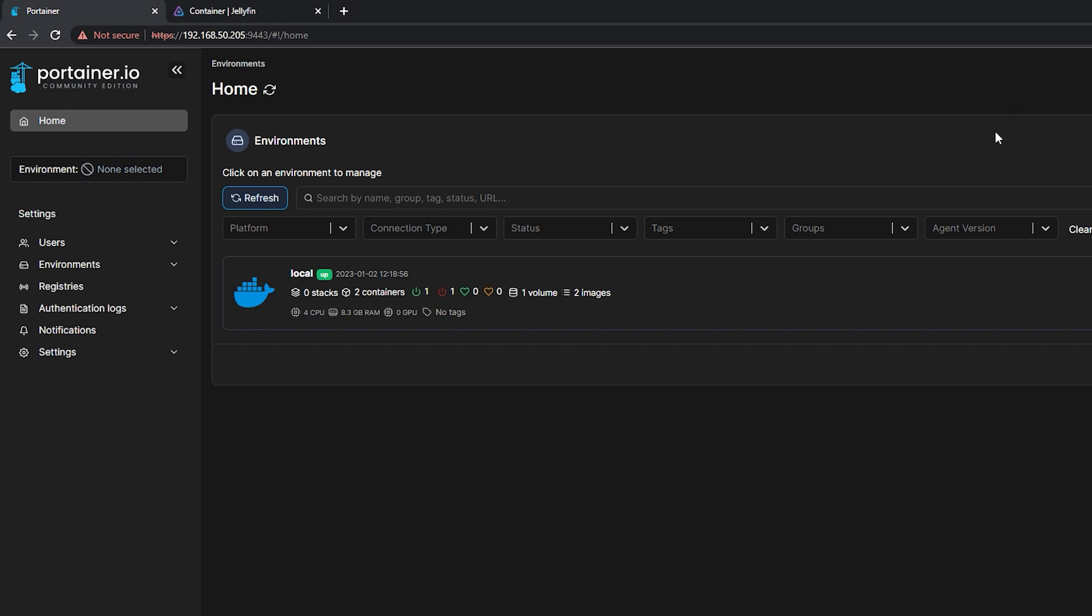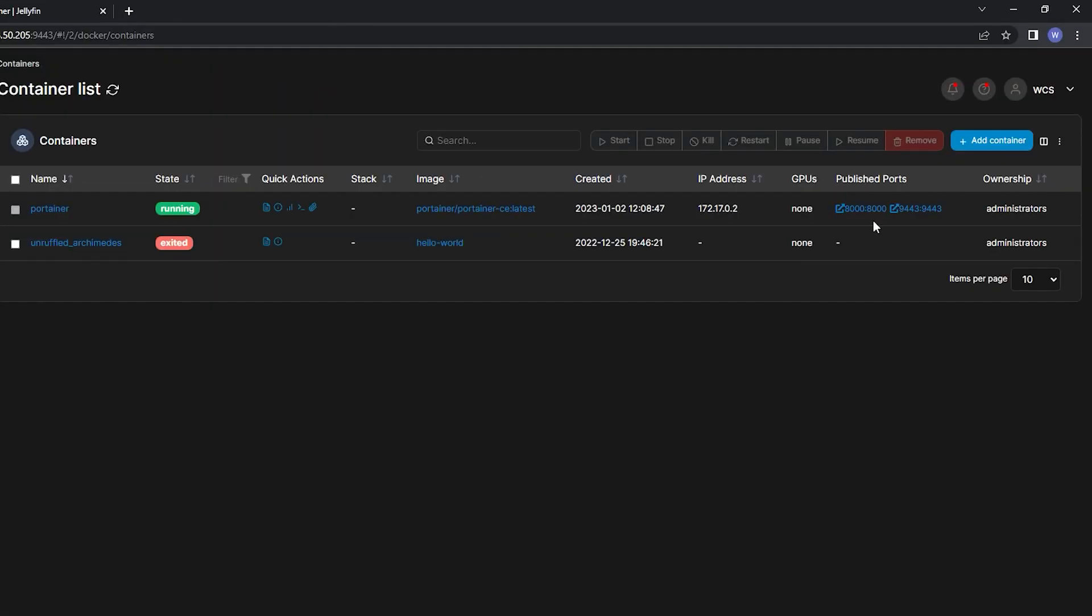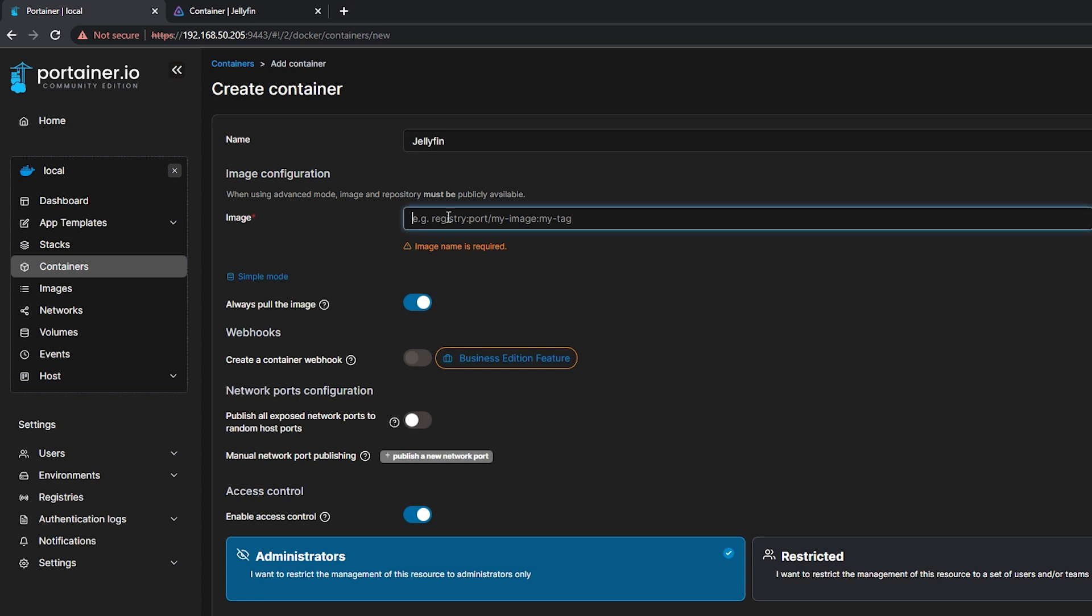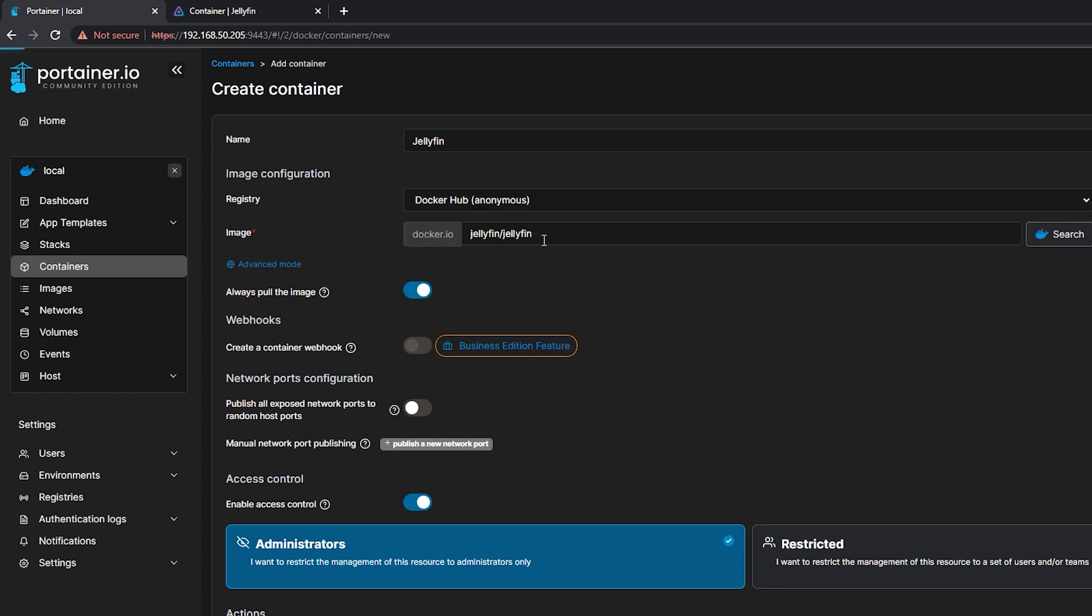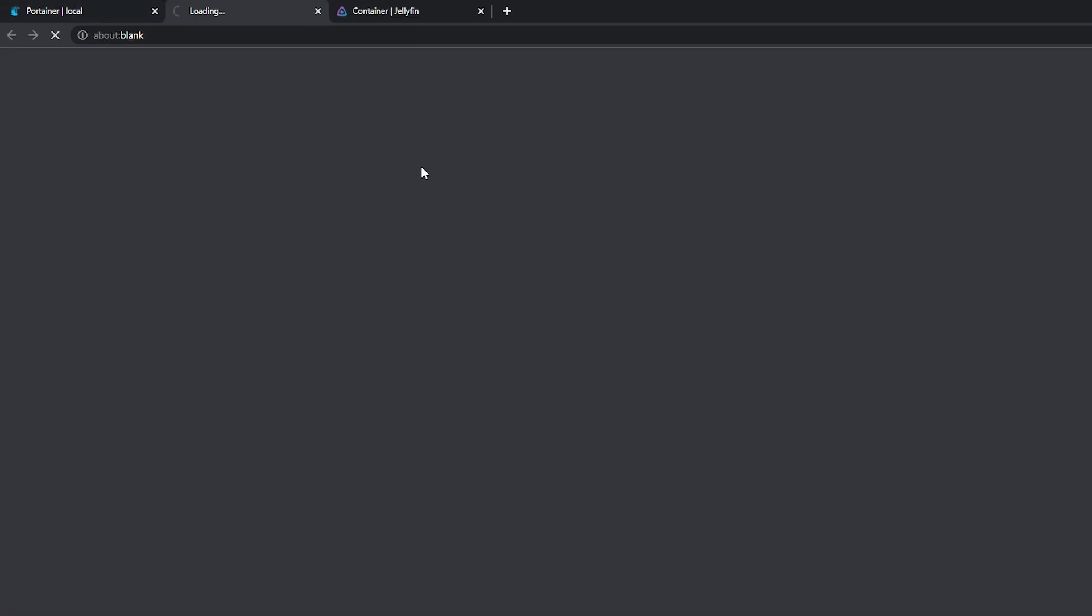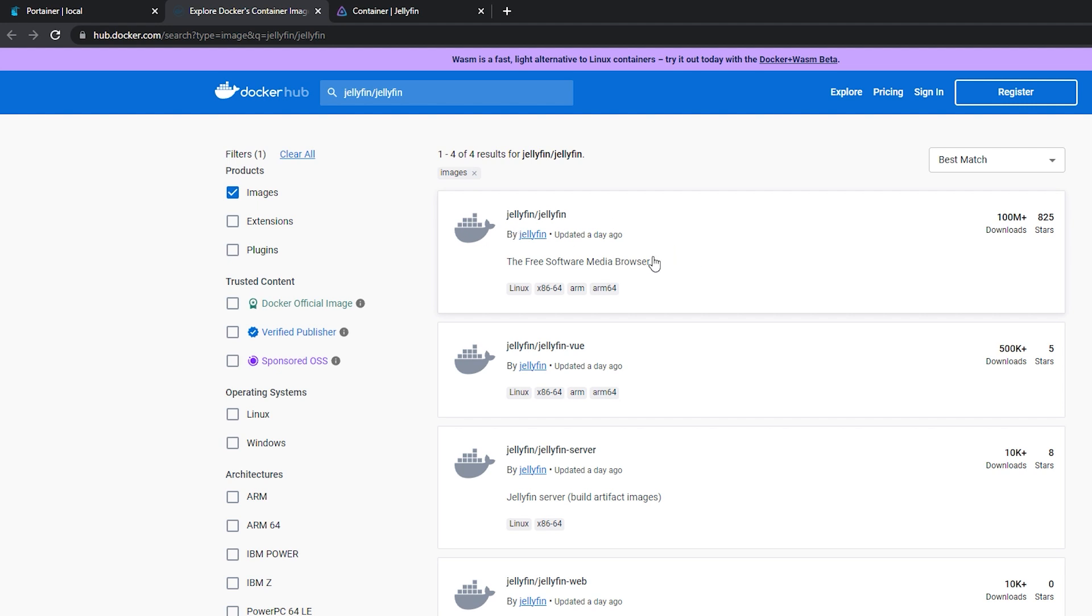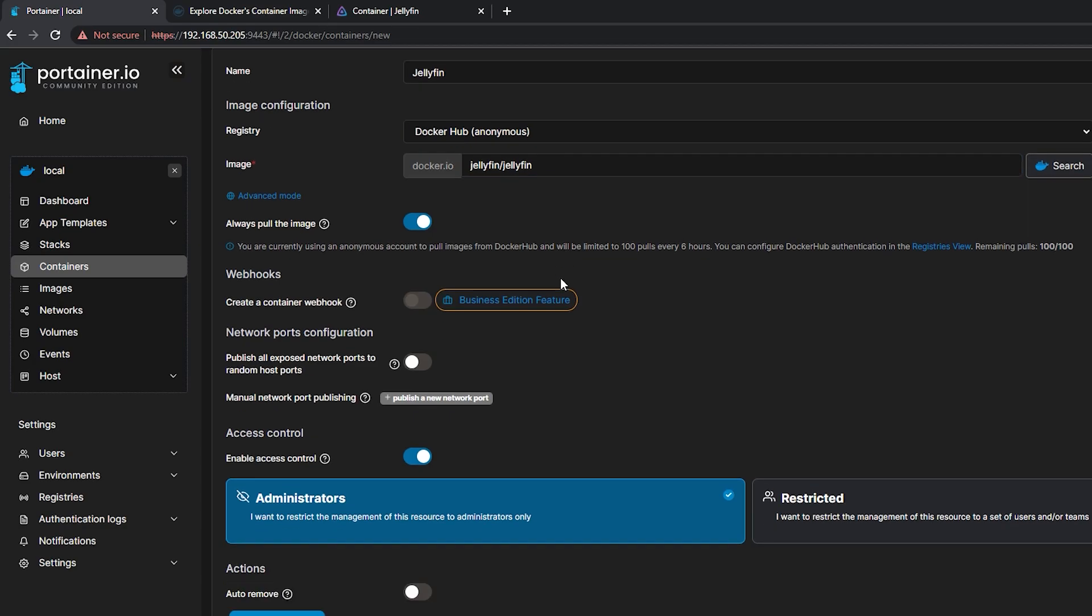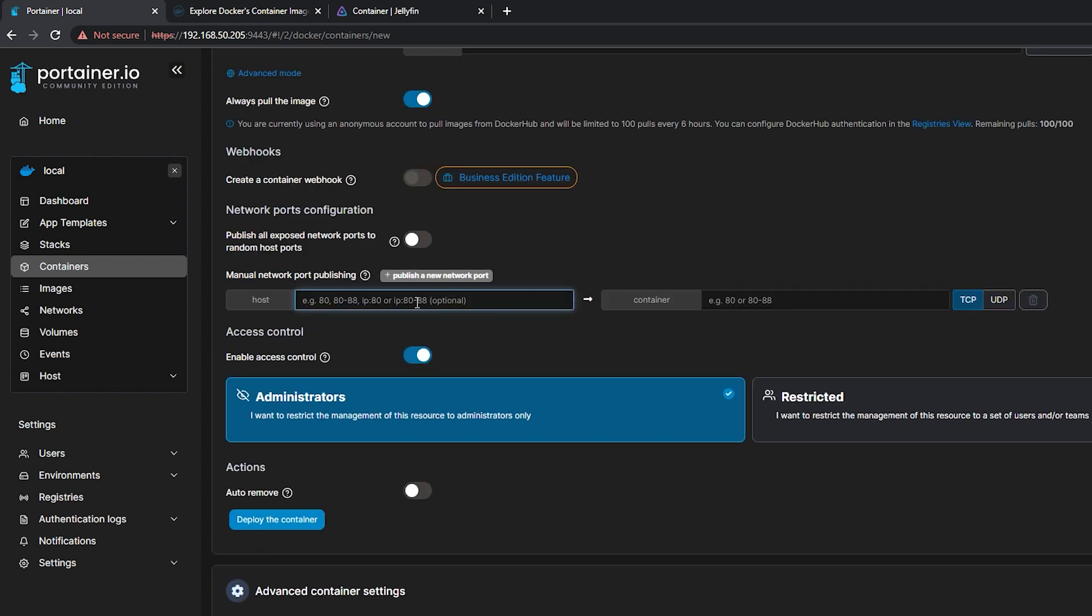On the Local Environment, go to Containers then select Add Container. Let's input the name of our container which is Jellyfin. Then we need to input the image name from the Docker Hub. In this case, it's Jellyfin slash Jellyfin.